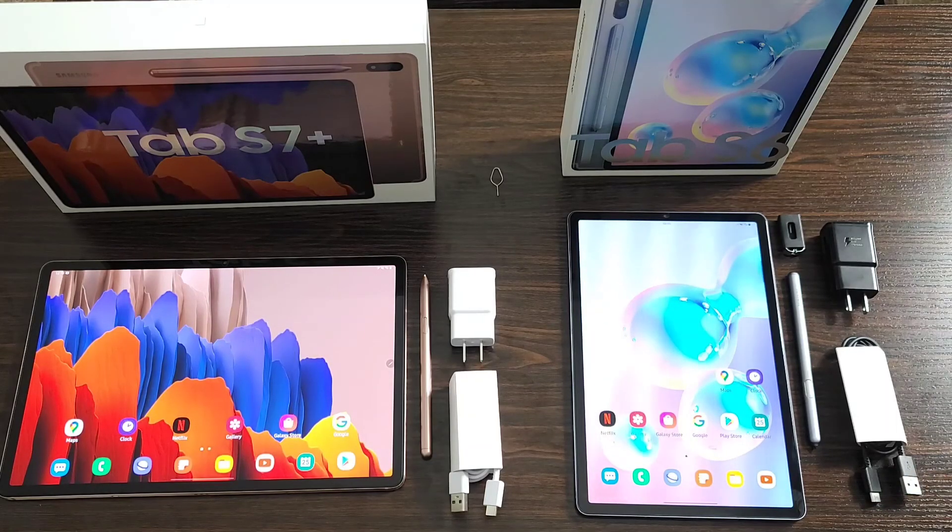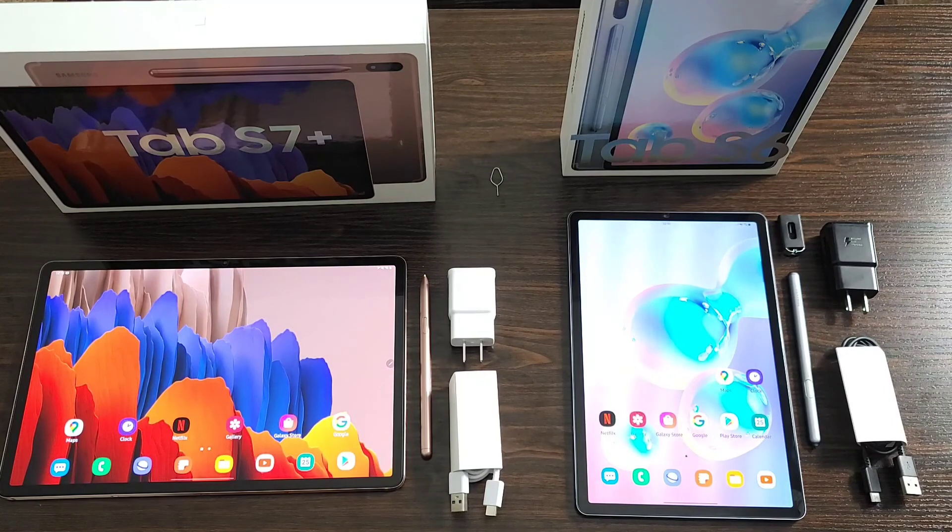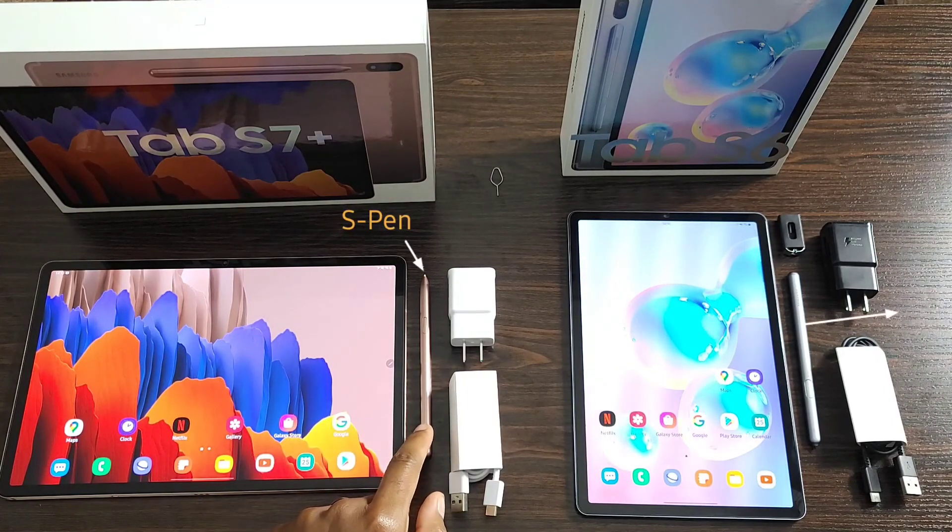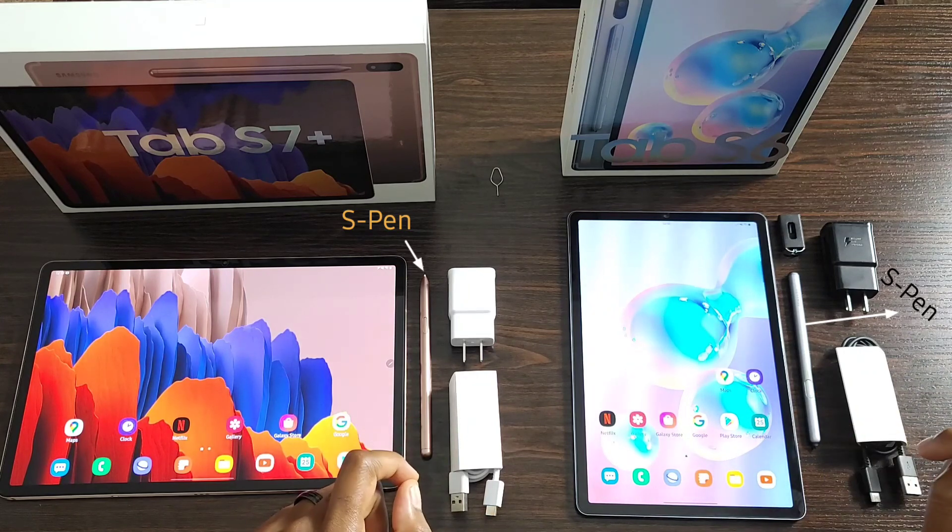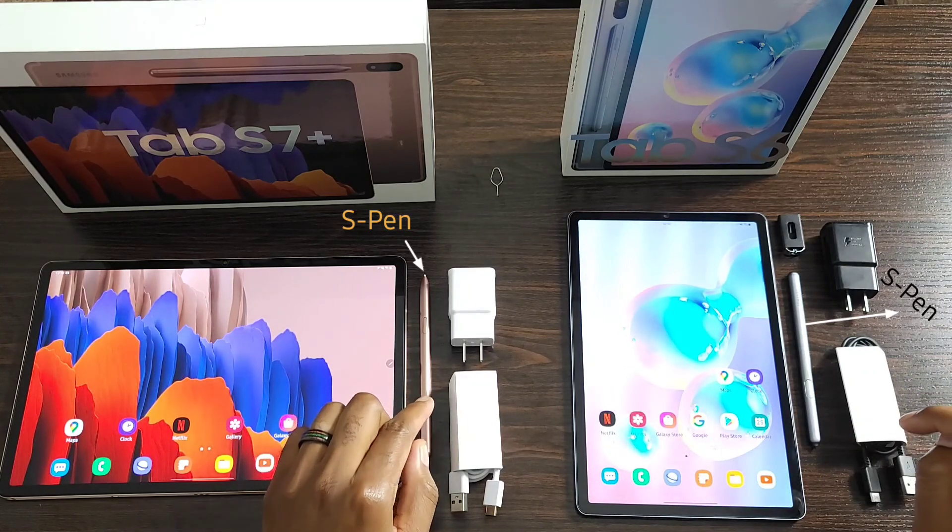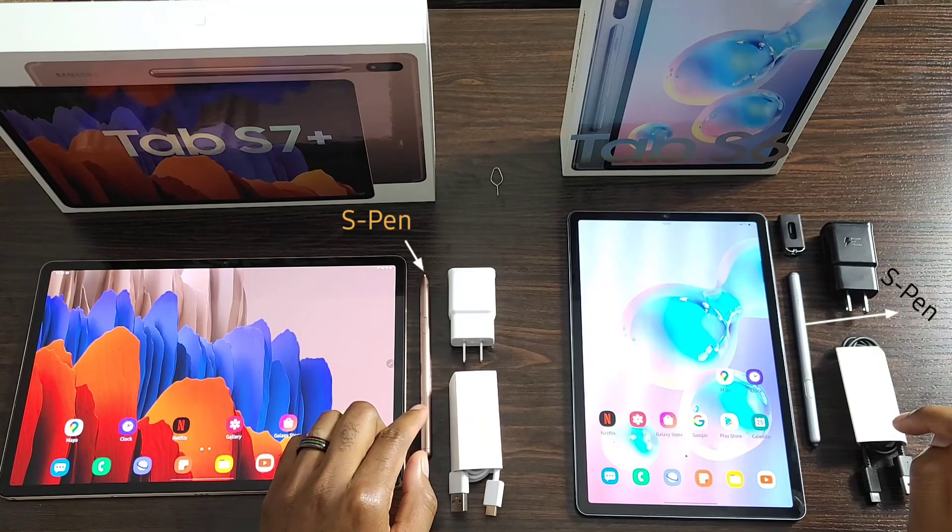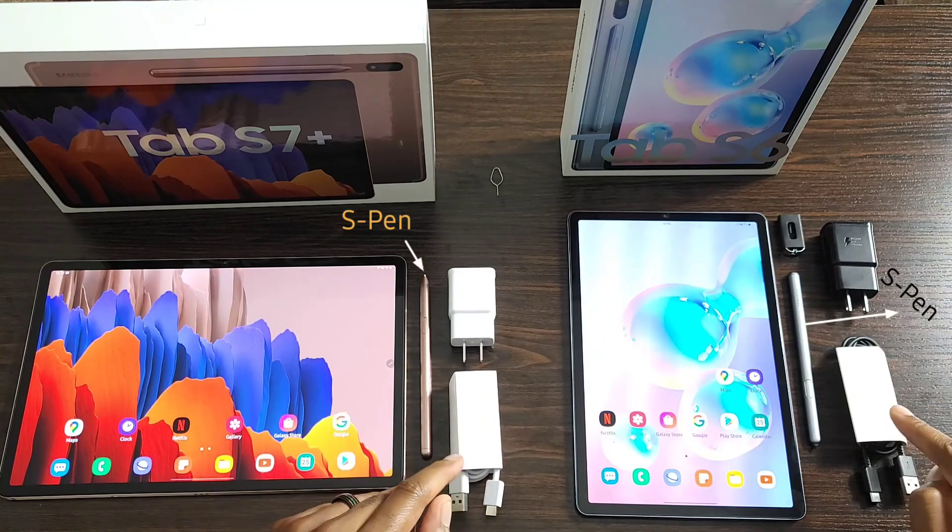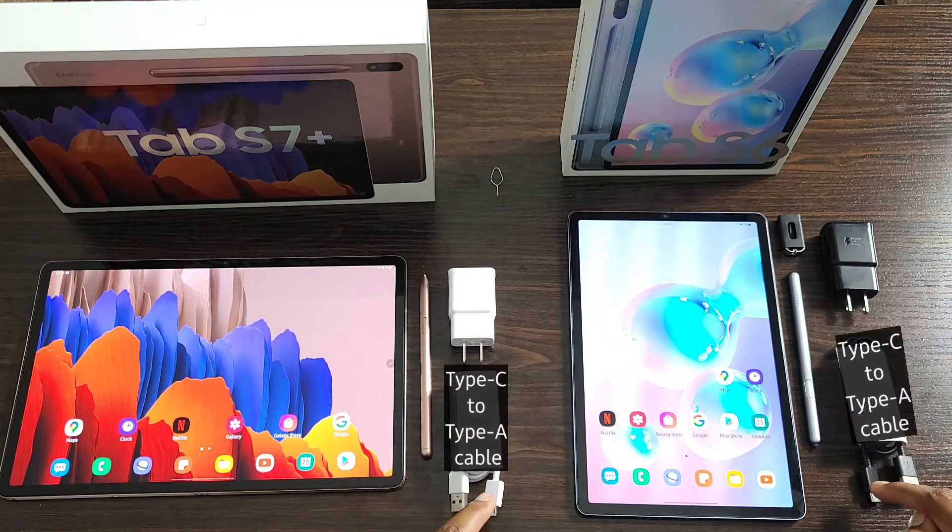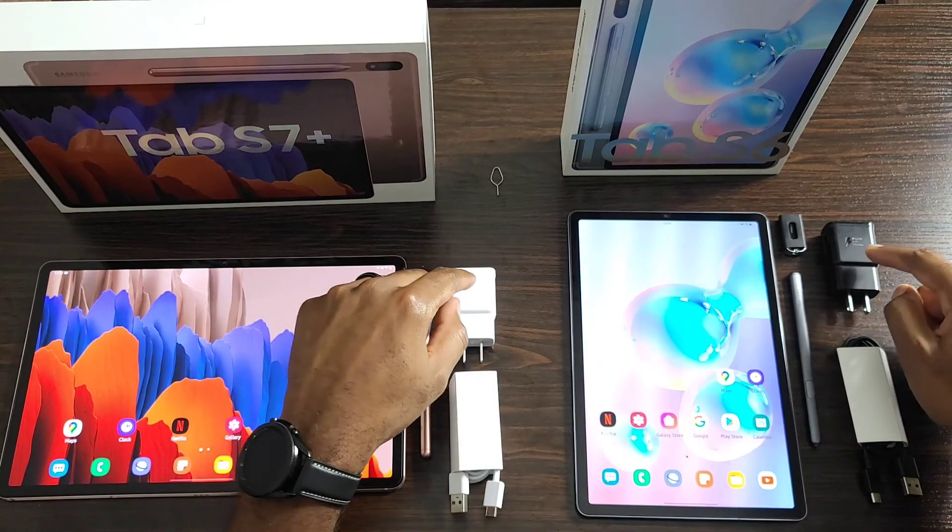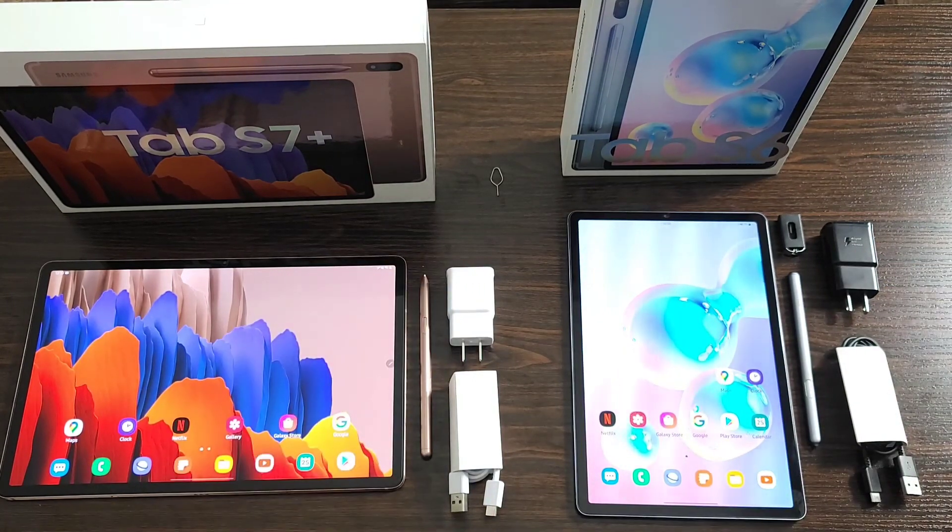Taking a look at what comes inside the box, you're going to get your S-Pen here on both of them. And the S-Pen has been improved, which I'll go over in a further part of this comparison. You're also going to get a USB Type-A to Type-C cable, your charging brick here, which I think is fifteen watts.